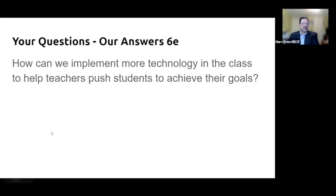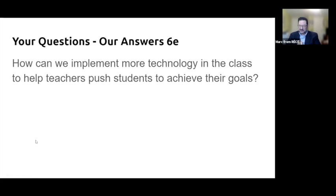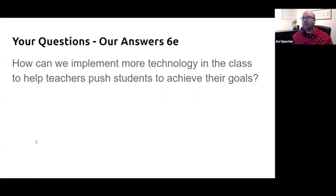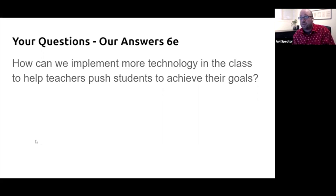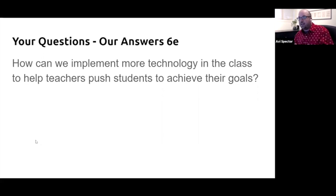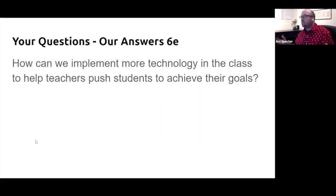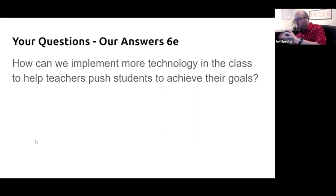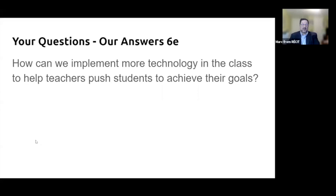More technology in class to help teachers push students to achieve their goals — every class is different. It's not always about the tech; it's about the learning goal first. See what tech can help address those needs. It could be student devices or what's available in the center, but learning goal comes first, then tech. Both EPC and Ikeepshock can help you with that.